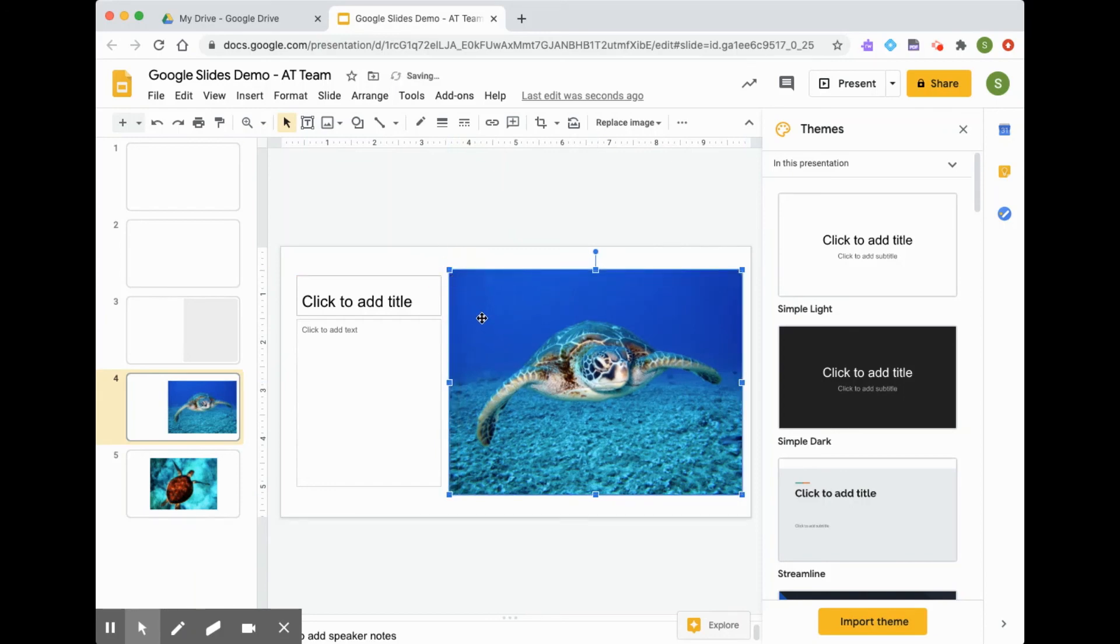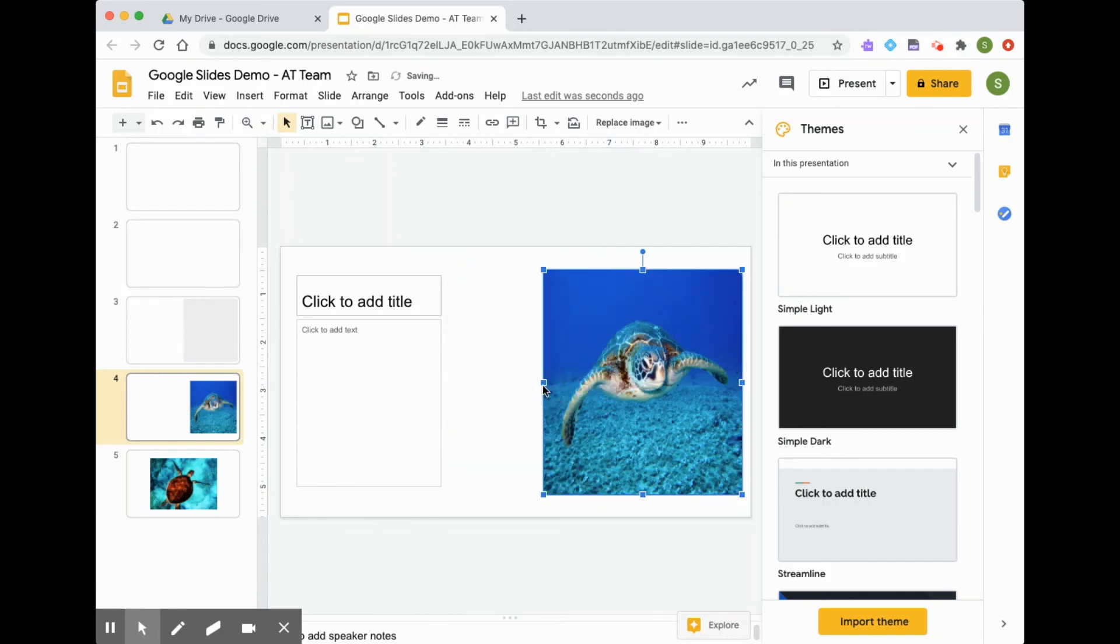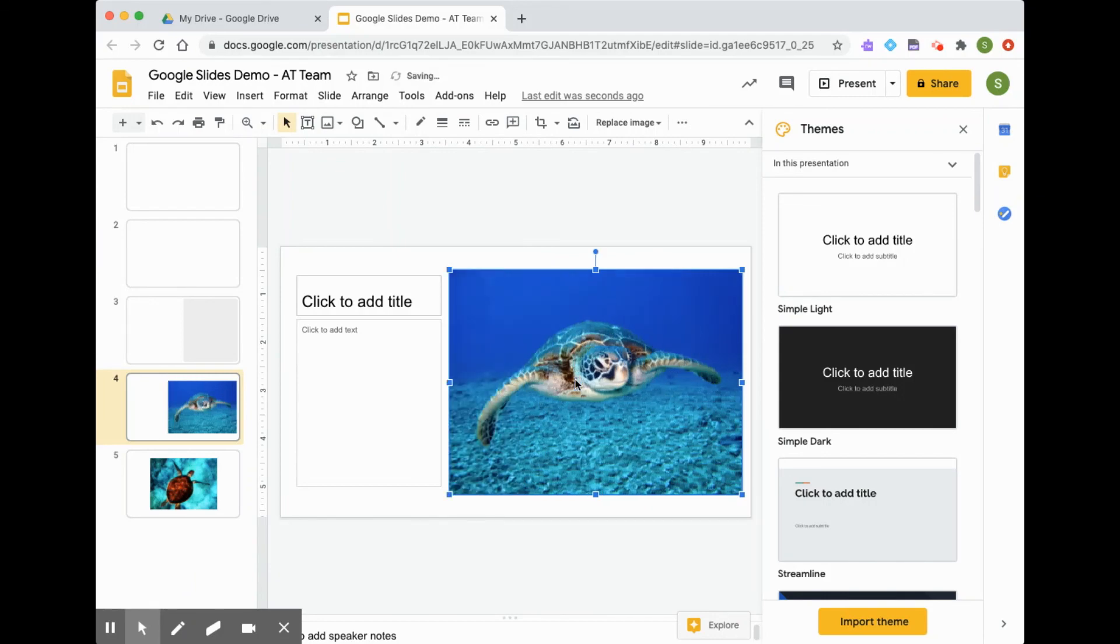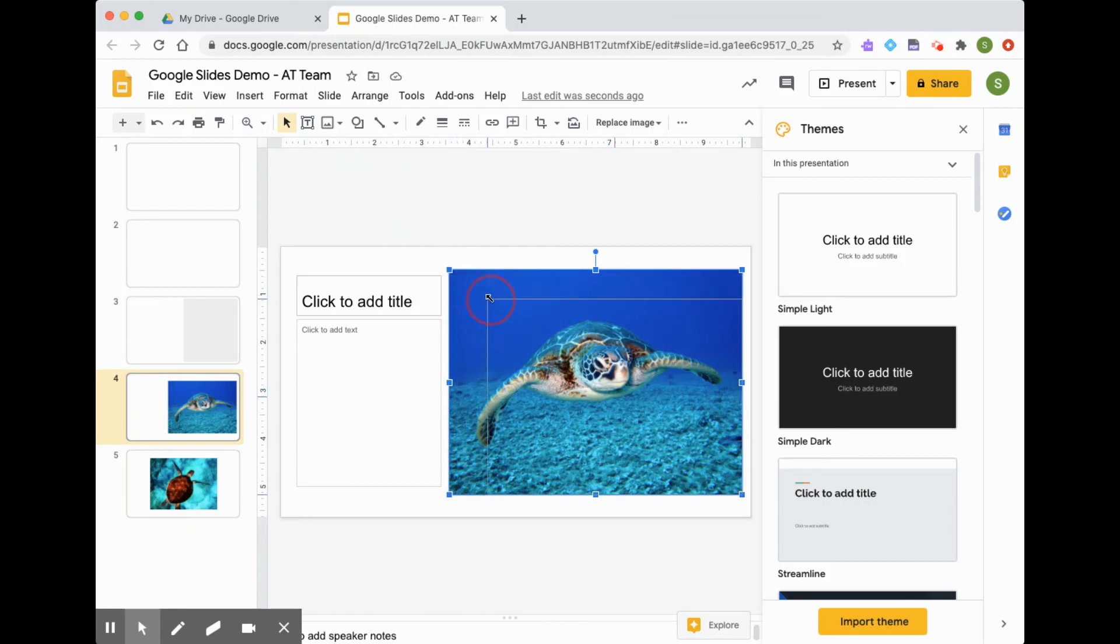Another tip is that we don't want to resize like this, where we just select one of the sides. Because you can see that now the picture looks a little bit funny, and it doesn't look the way it should. So please don't do that. It's not a good way to resize images. It's much better to resize by clicking a corner and dragging it.